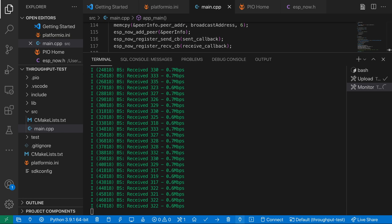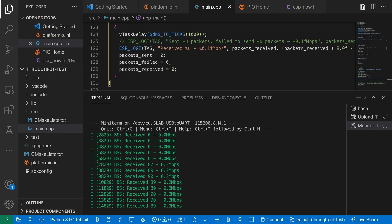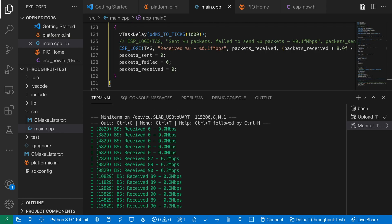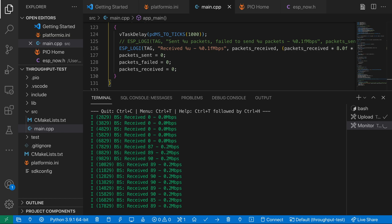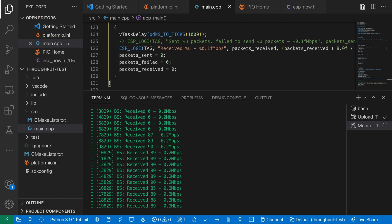When I turn on long range mode I get a throughput of 95 packets per second. Which works out at about 0.2 megabits per second. So we get about a third of the throughput when we're running in long range mode.